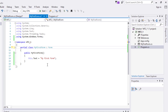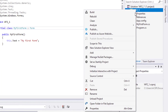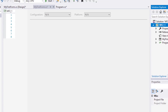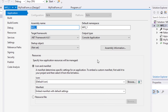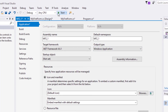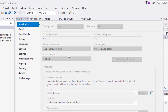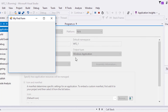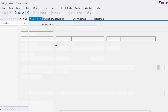Before we run it for a second time, right-click our project and select Properties. Change the output type to Windows Application and run it. Notice that the console window is no longer shown. Well done.